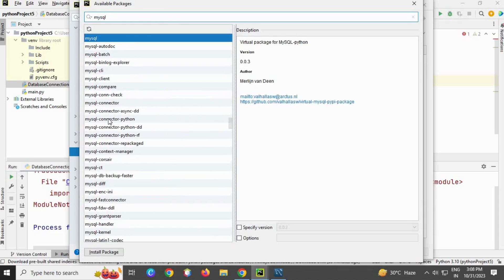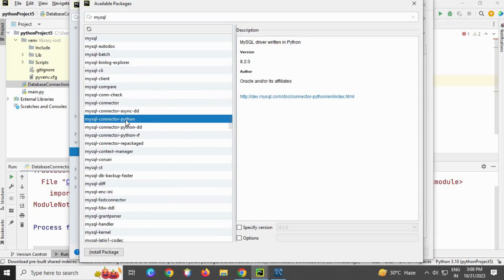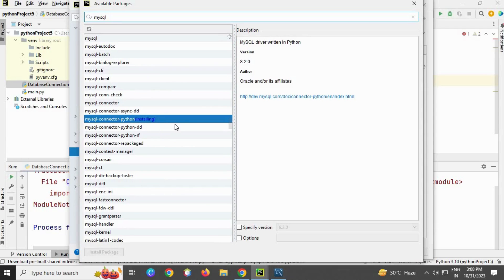Okay, here you can see mysql-connector-python. Click install package. It will take a little time, so make sure you have a proper internet connection.